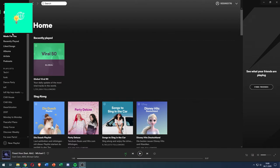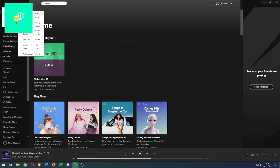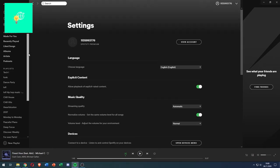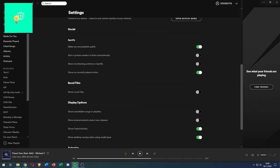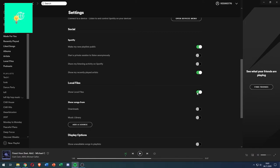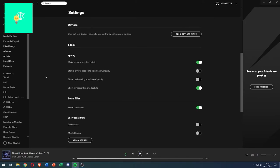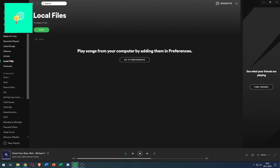On the left here, where all your playlists are, if local files is not showing, click the three dots at the top, go to Edit, go down to Preferences. Now scroll down until you see local files, then go to show local files and enable it.